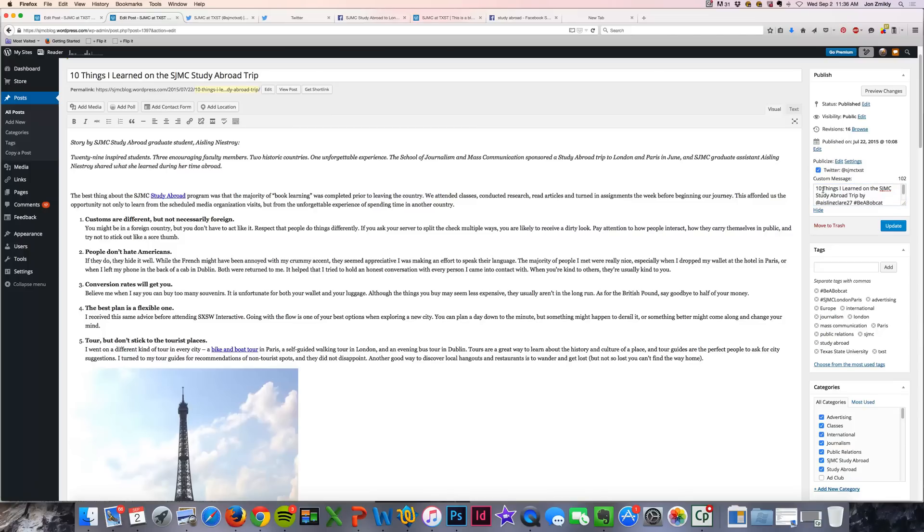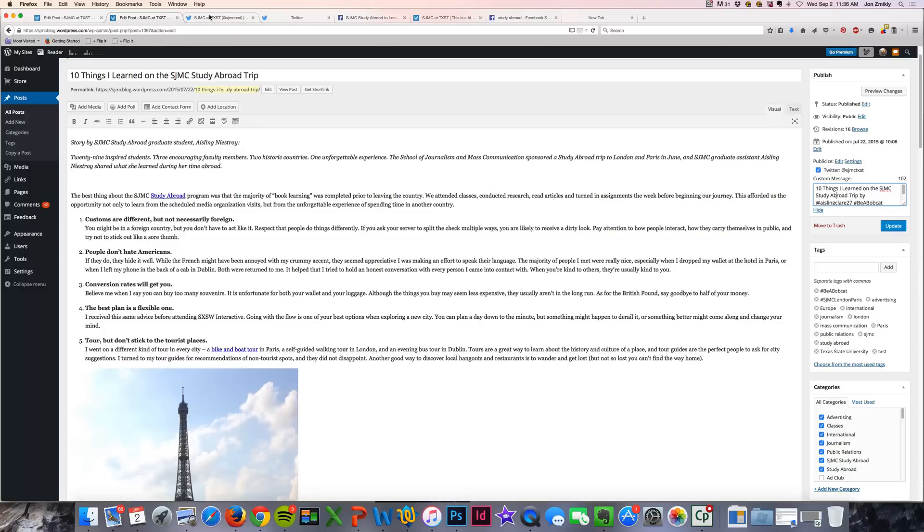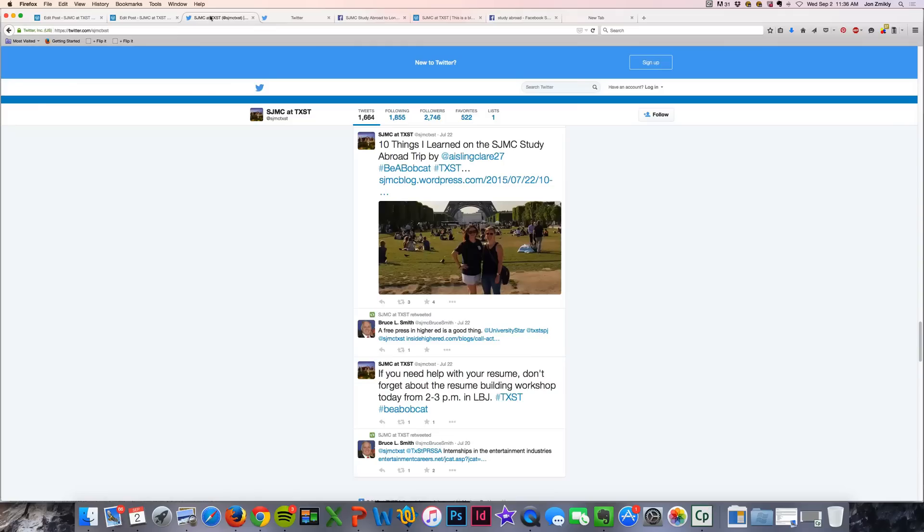When I check this box and press update, or when you press publish, you'll see that when it publishes, it will not only publish the post to your blog, but it will also automatically post it to Twitter.